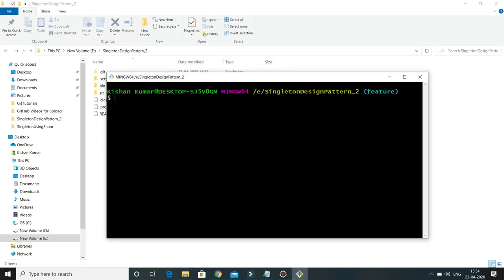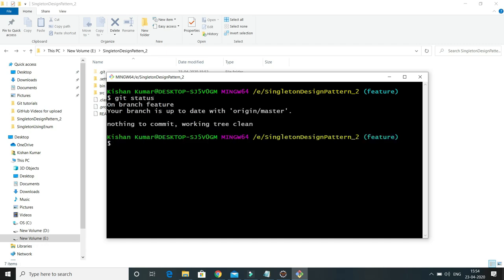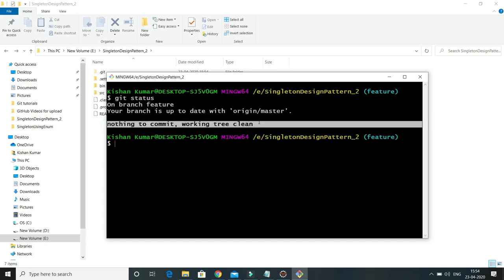The first command I am going to check is when my local repository is completely synced with the remote repository. When you do git status, here you'll see it is telling me 'nothing to commit, working tree clean'. That means our working tree is completely clean and synced with our remote repository — that's the output we get when we do git status.